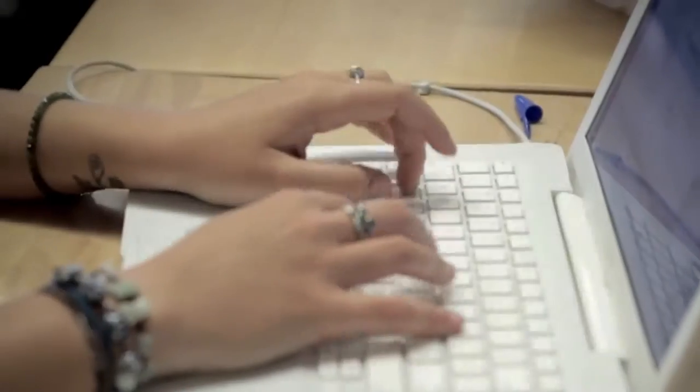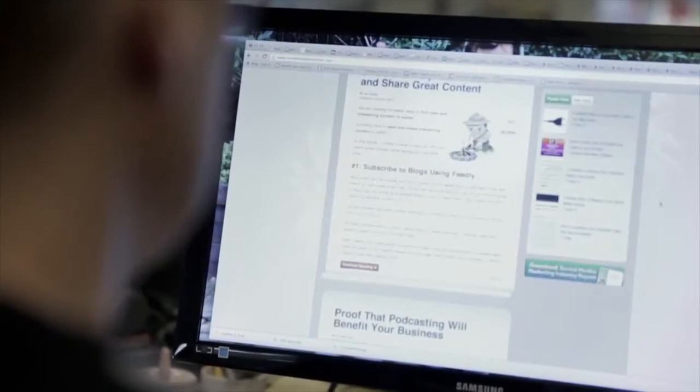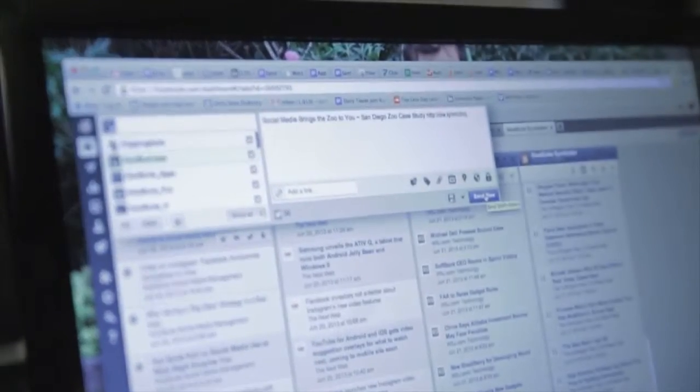What excites me about the Hootsuite Syndicator is it will allow us to do content marketing at scale. Every one of our employees is empowered to have their own social accounts, their own social network, and essentially they're mini social media marketers, and they're hungry for content. They're constantly trying to find stuff that's relevant. The Syndicator will allow them to find that content, filter it, and publish all within a few clicks.